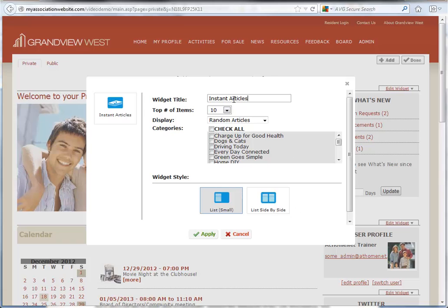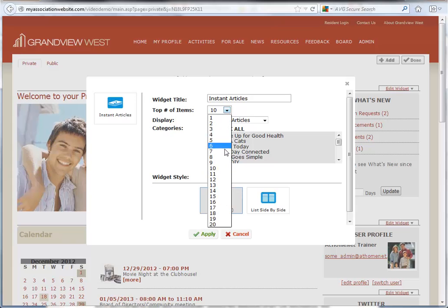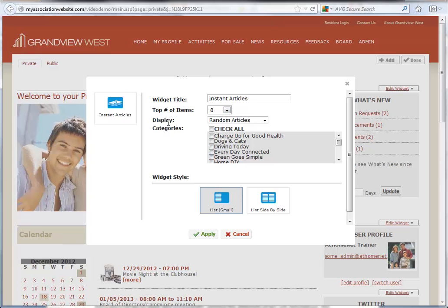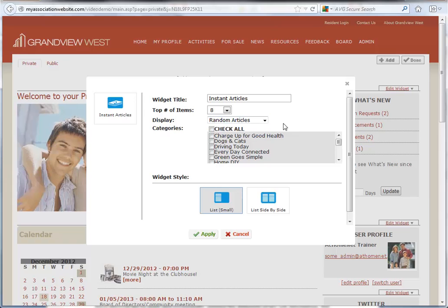Now we can choose the individual settings for this widget. We can update things like the widget title and the number of articles to be displayed. Next, we can choose to list random articles from the categories that we select, or just the most recent articles from those categories. We can also choose an individual category or multiple categories, whichever we prefer.